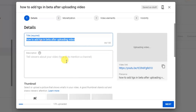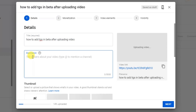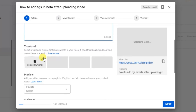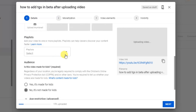While the video is uploading, you can see the title section and the description section where you can add a description to your video. You can also upload a custom thumbnail here.